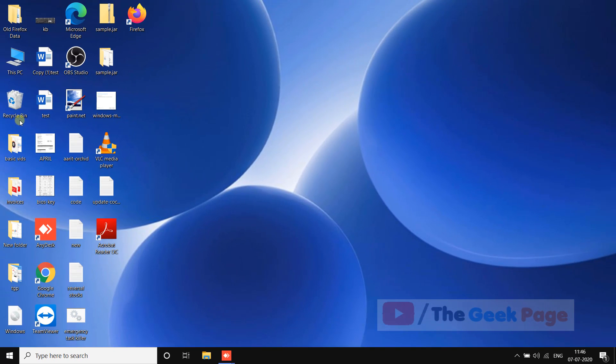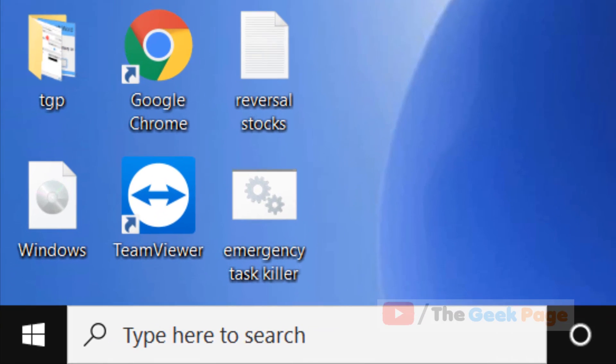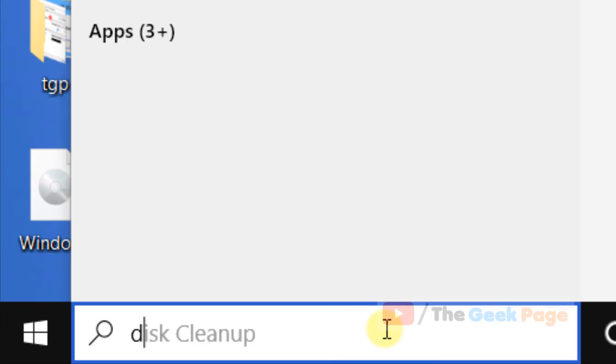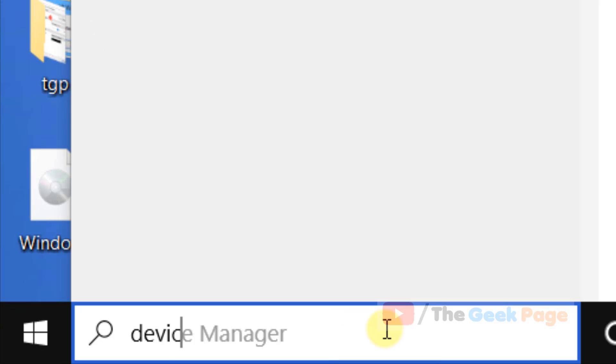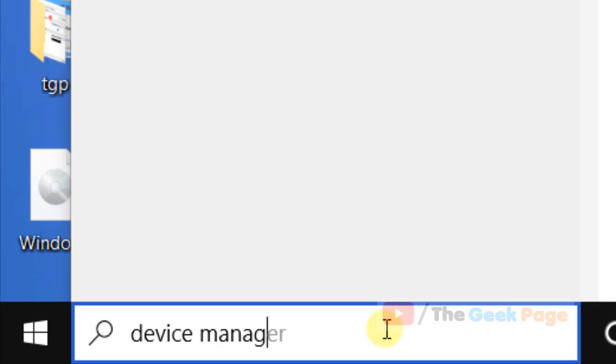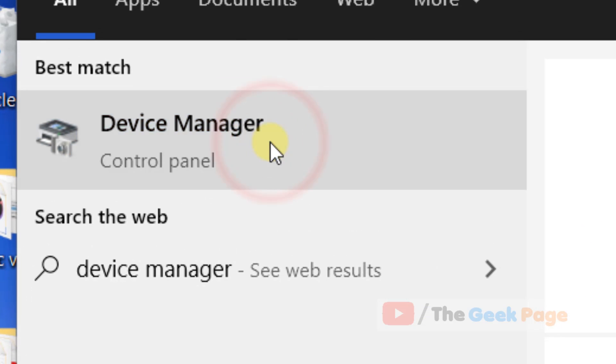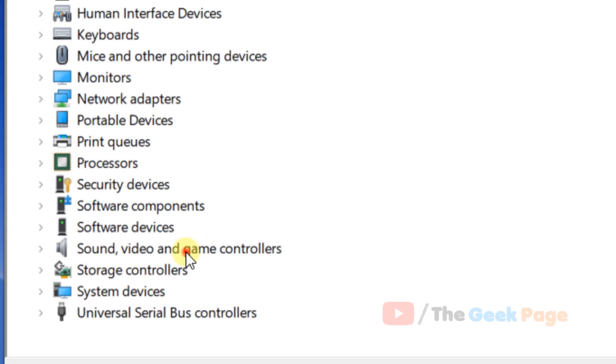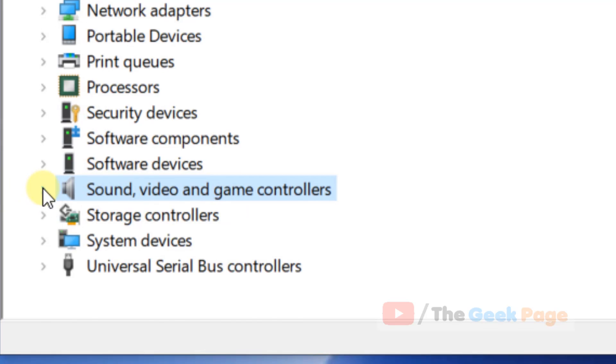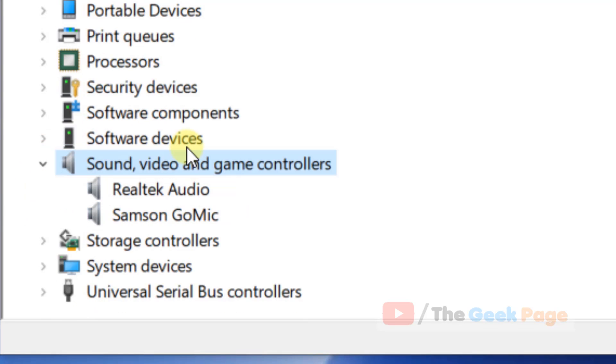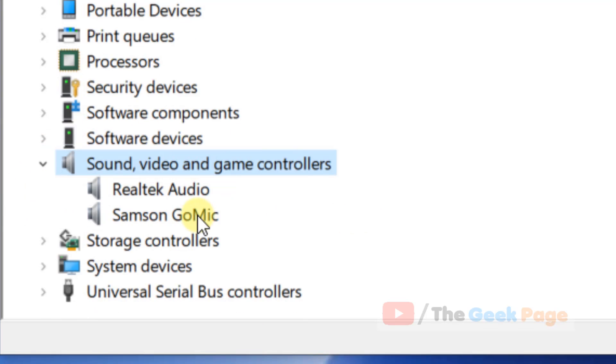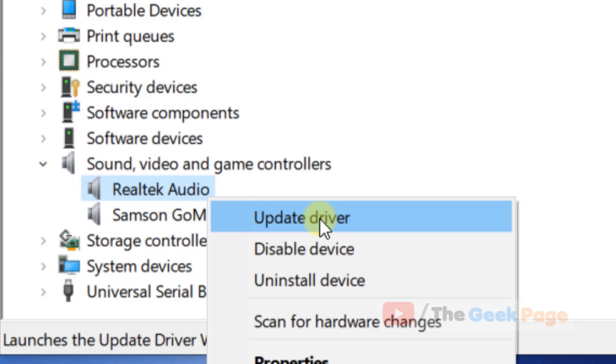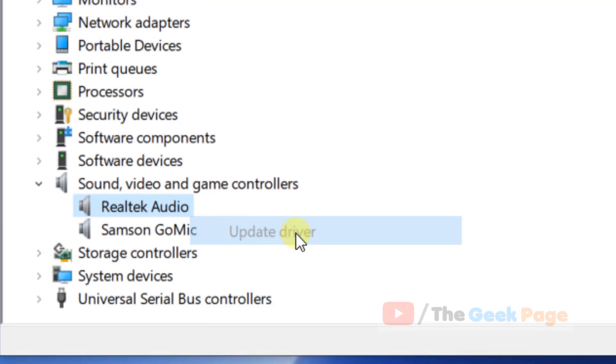If this also does not fix your problem, just search device manager. Click on device manager to open it. Now locate sound video and game controller and just right click on it, click on update driver.